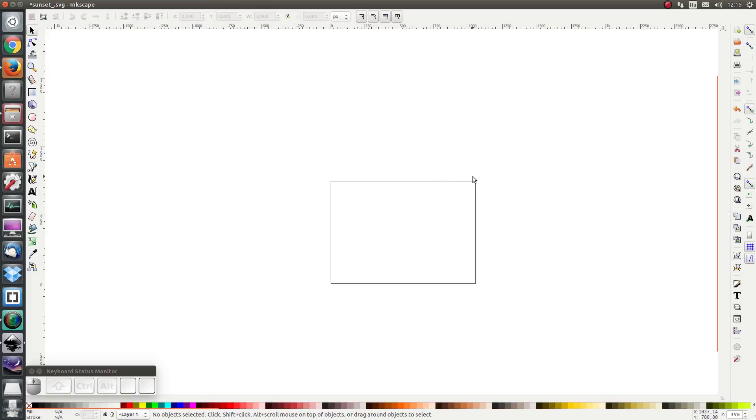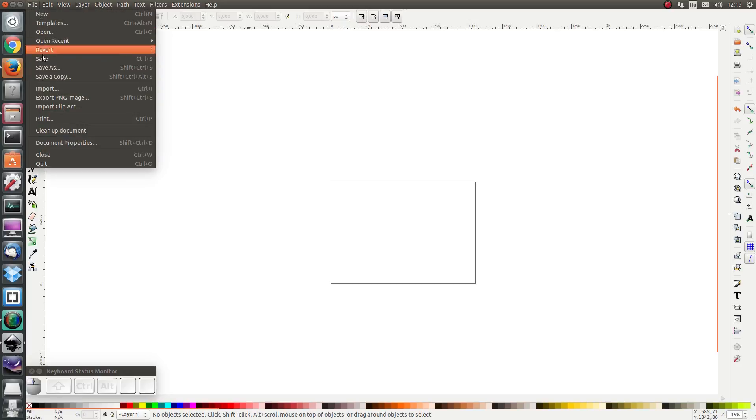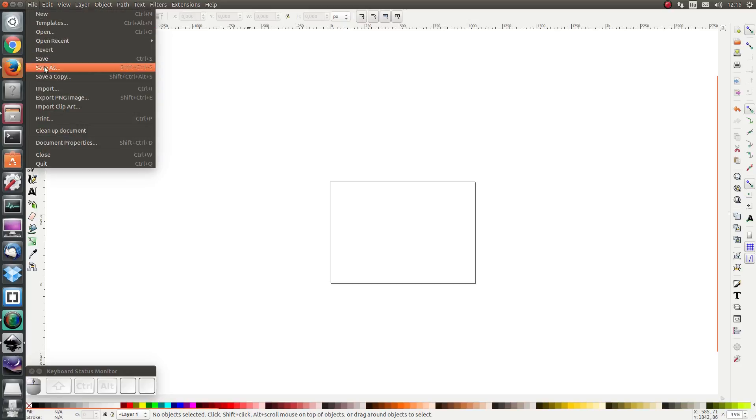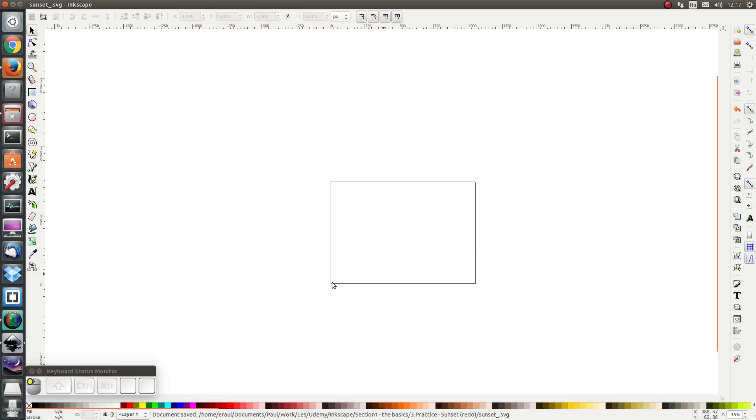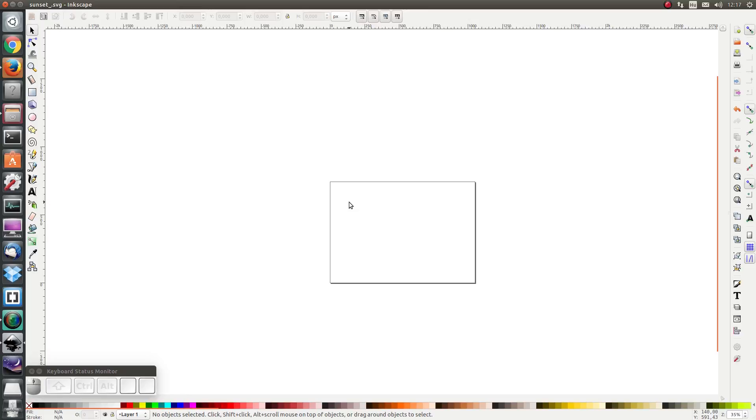I'm going to save my picture now. I'm going to click on File, Save As, and I'm going to find the right directory to save it in and save it. Now I want a background to represent the sky.